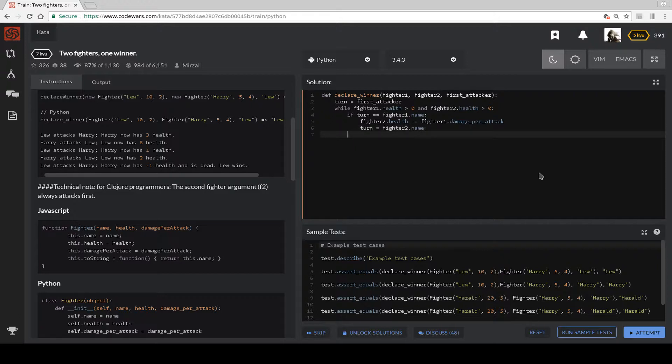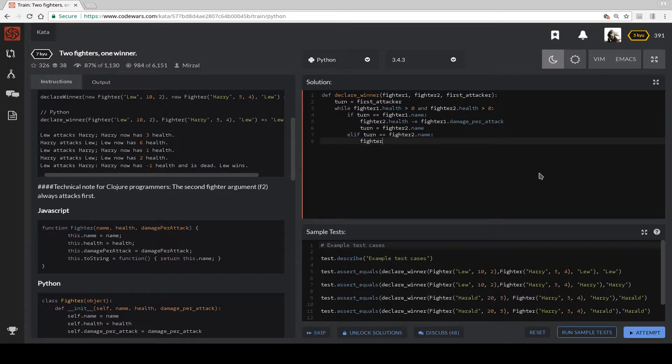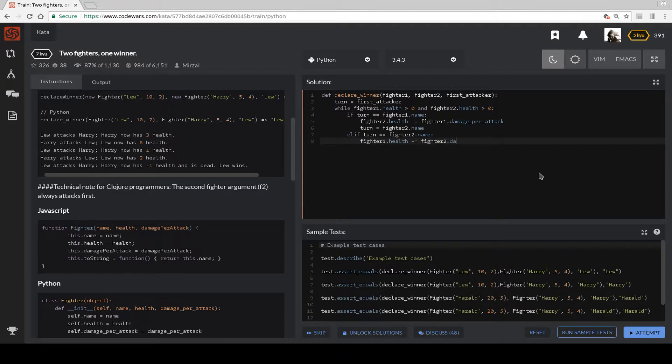Else, if turn equals Fighter 2 dot name, Fighter 1 dot health gets subtracted by Fighter 2 dot damage per attack.